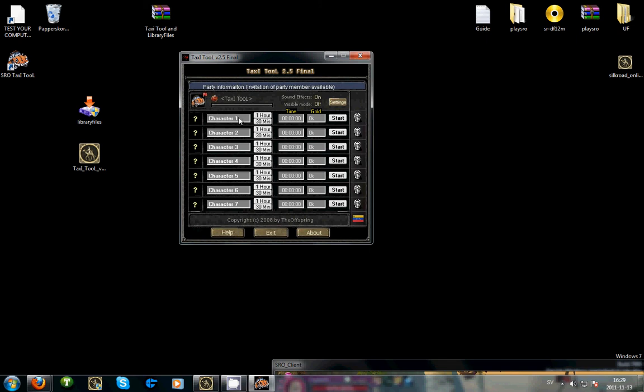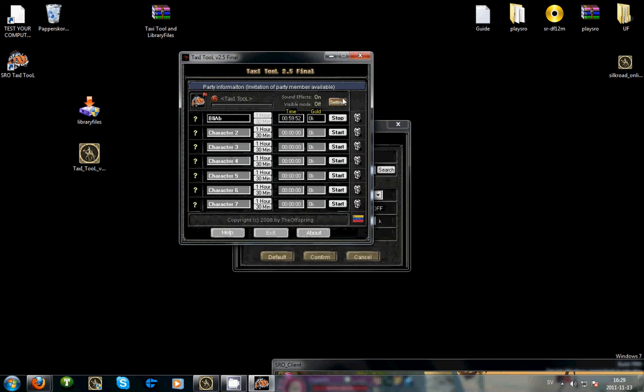So let's say I'm power leveling two guys, one named B-L-L-A-B. He paid for one hour. I click start. His time is ticking. This program will beep when the time is over. You can also change that in settings.